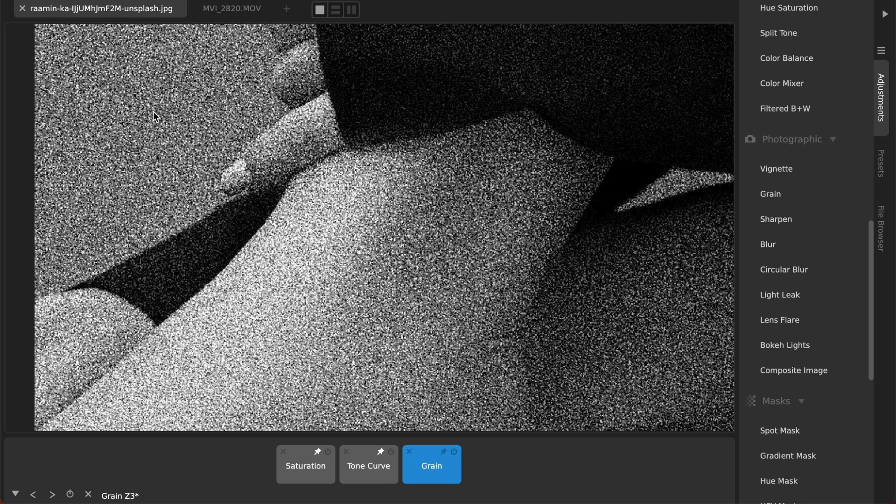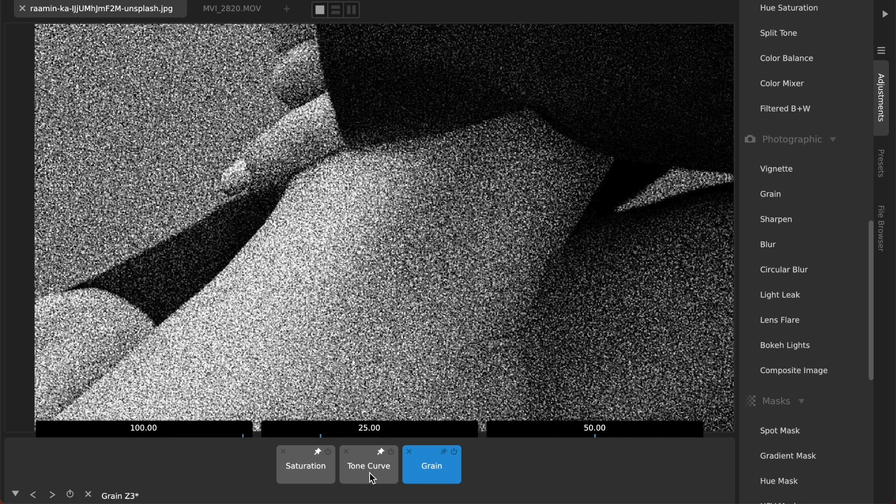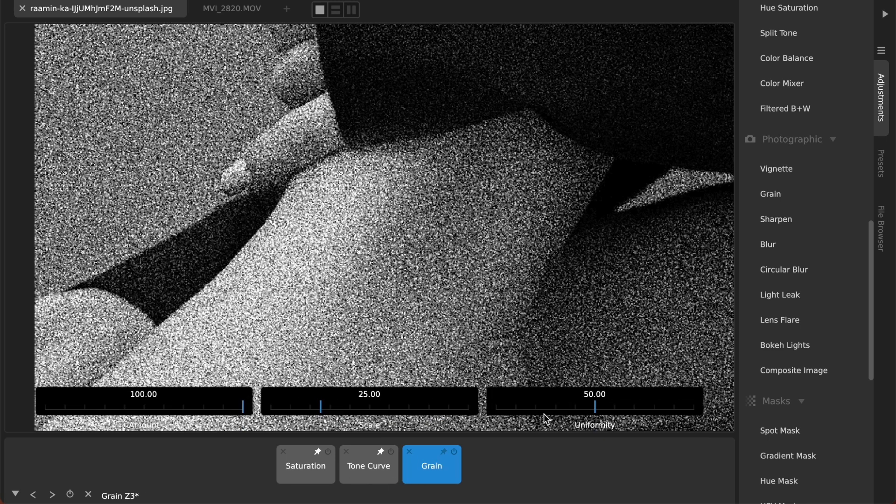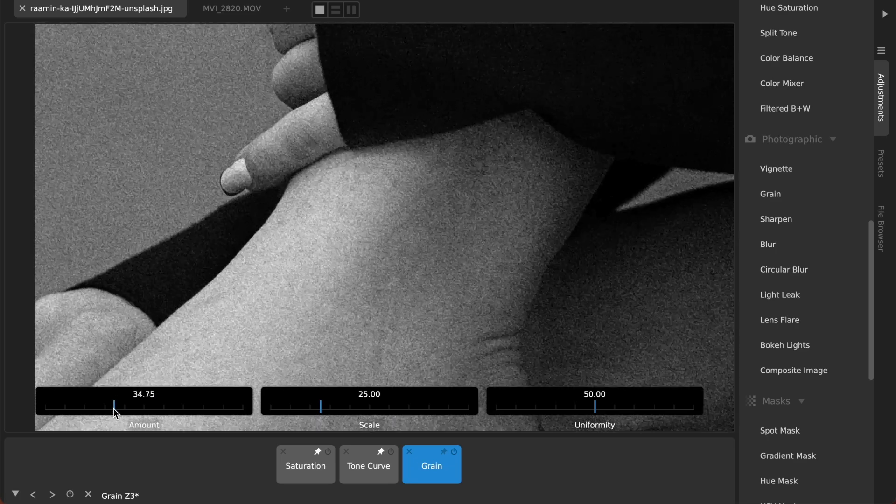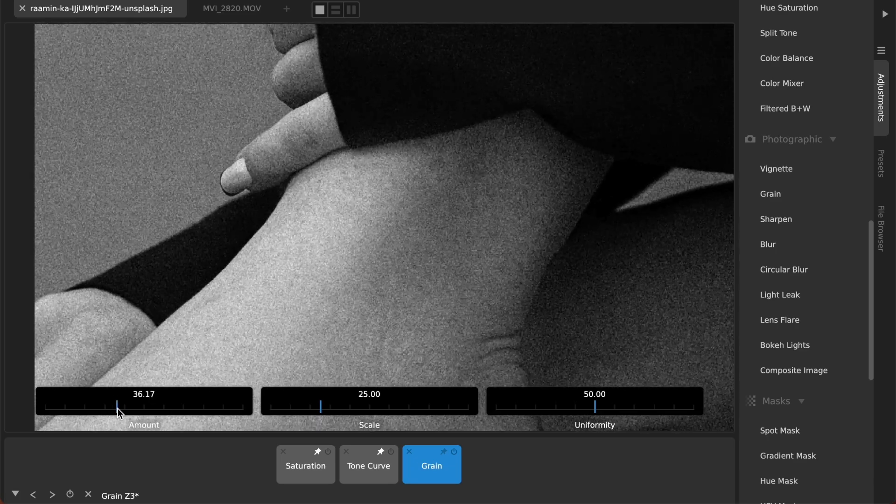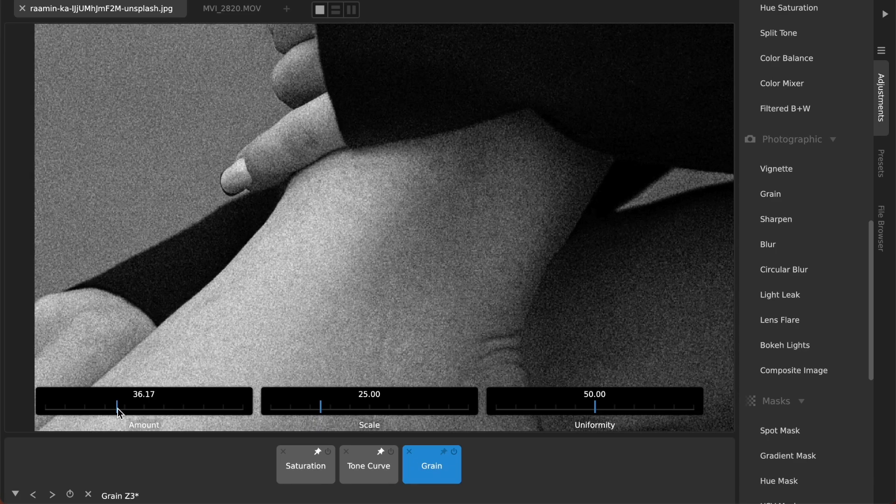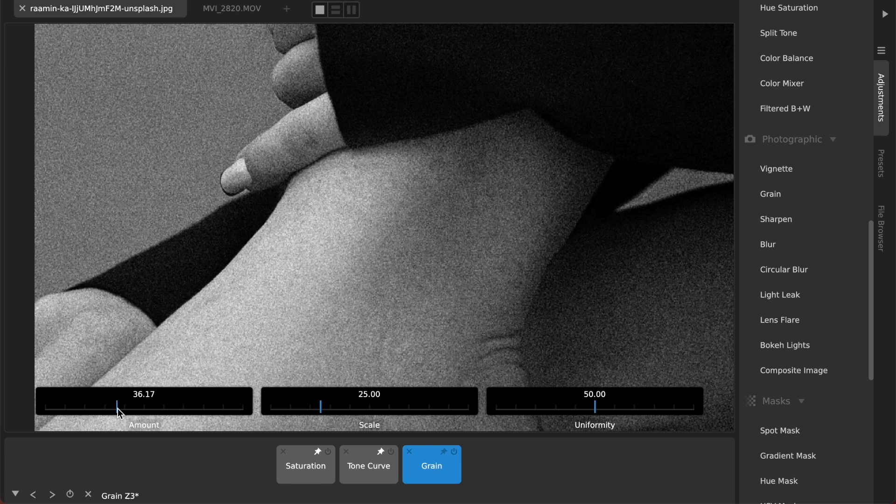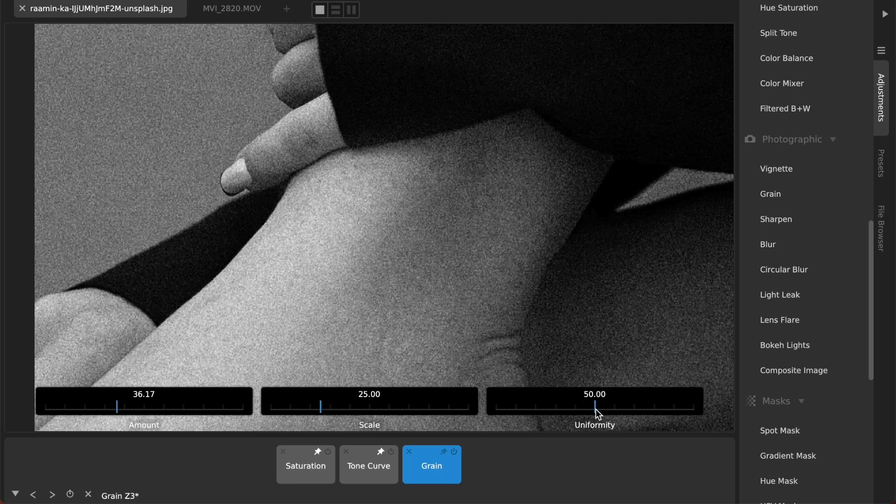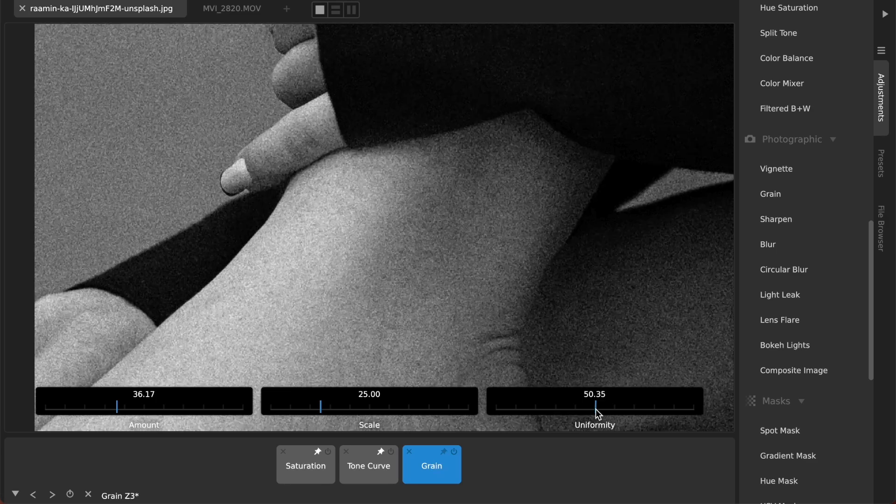But there's several adjustments that we've put into here to make it so that you can emulate the very specific grain that you're going after because all those different films from the analog era each had their own chemical characteristics that would make the grain look different. So one of the adjustments we put into Camera Bag to be able to emulate each of those is this uniformity slider.